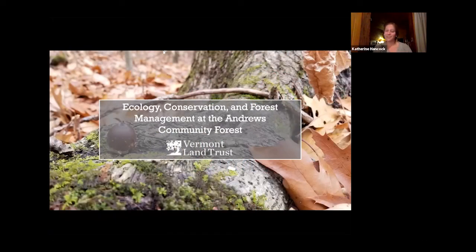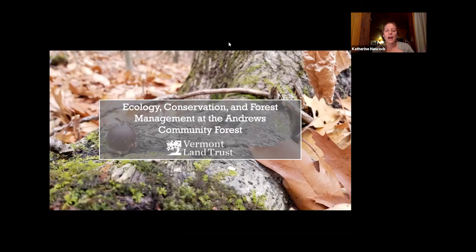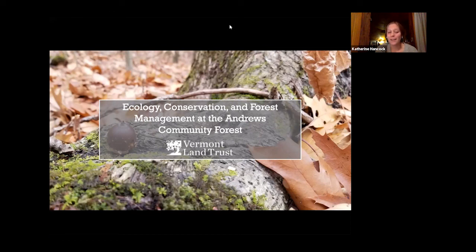It is 7:01, so we're going to go ahead and get started with this webinar. Hello everyone, welcome to the Ecology, Conservation, and Forest Management of the Andrews Community Forest Webinar. I'm Catherine, an AmeriCorps member at Vermont Land Trust, handling behind-the-scenes support for these webinars. We have about 50 people tuning in tonight from all over the place, so that's really cool. We're excited that you're here.